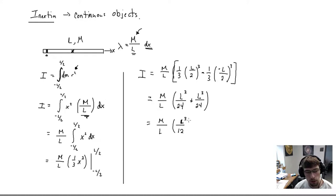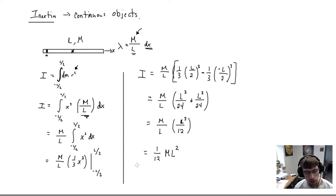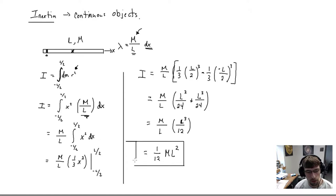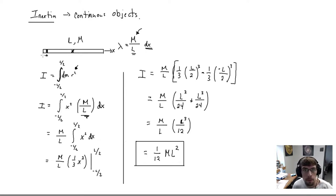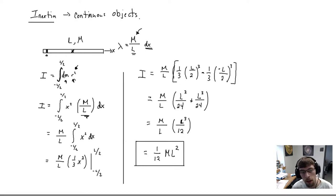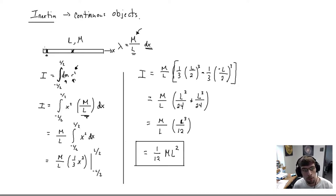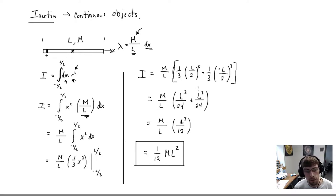The moment of inertia for a thin bar rotated about its center of mass is (1/12)ML². This is the same approach as before — we found the moment of inertia for each small mass and summed up. The only difference is the math is more involved because it's an infinite summation of infinitely many point masses between -L/2 and L/2. If we look this up in a chart, this is the correct value.